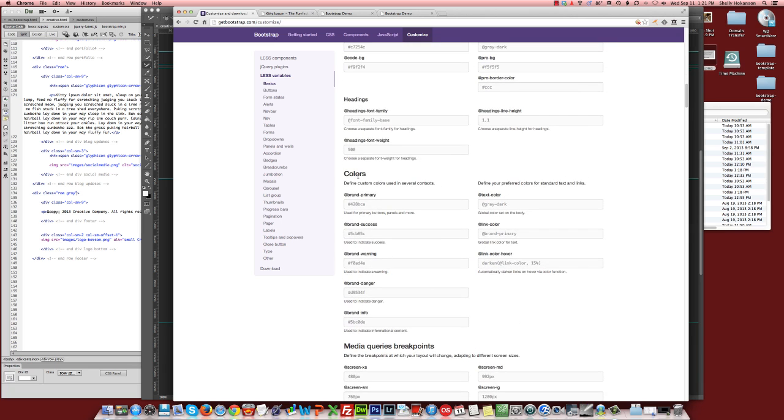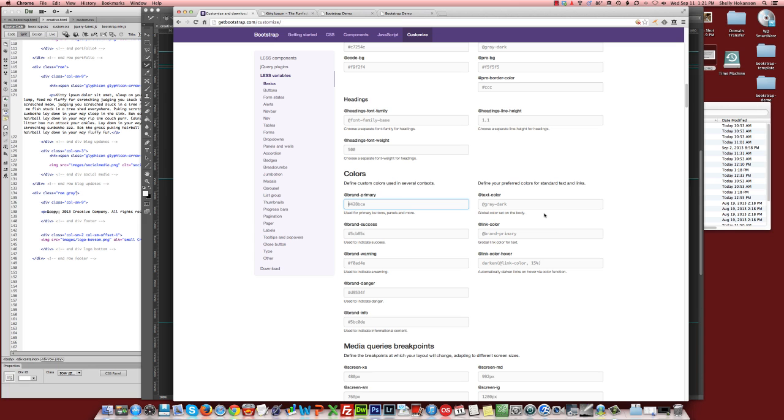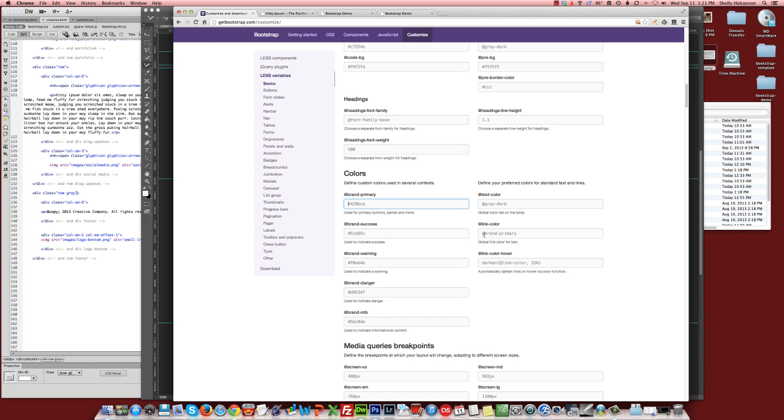Scroll up in the colors section. It was the brand primary. So your brand primary is the main color that is used as your primary accent color throughout the Bootstrap layout. So if you set brand primary to be your color that you would like all of your main primary buttons and things to be, that will take care of that automatically.